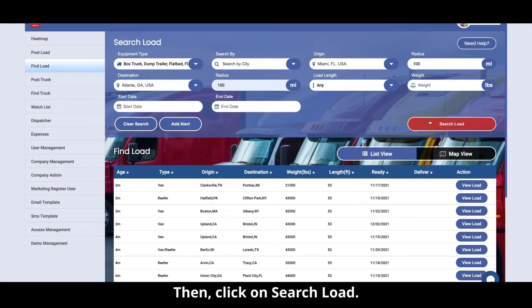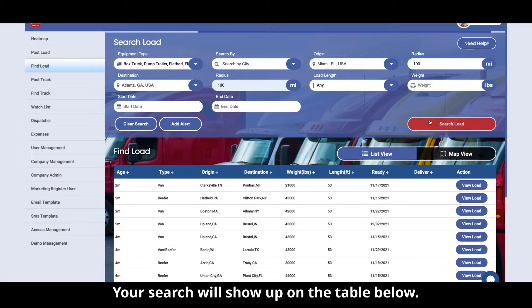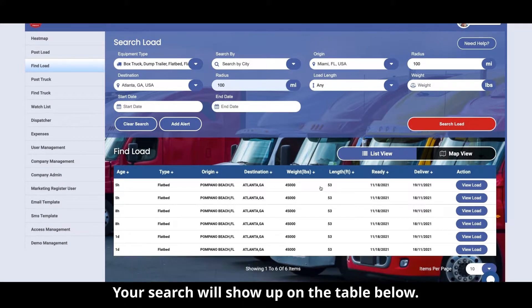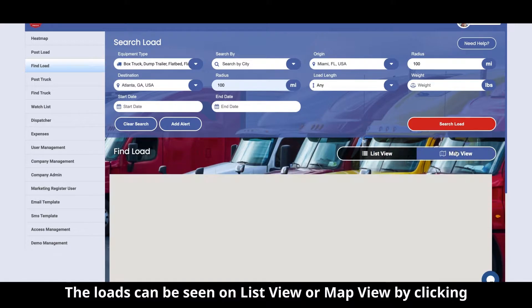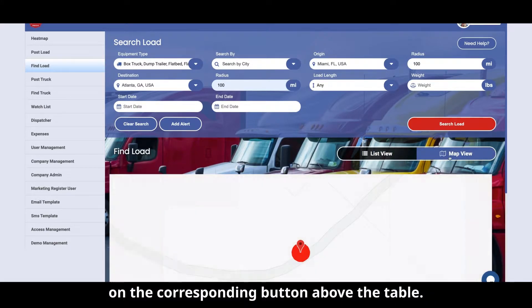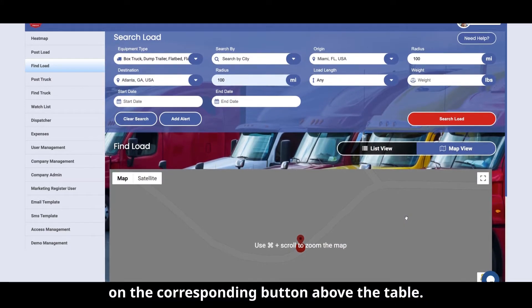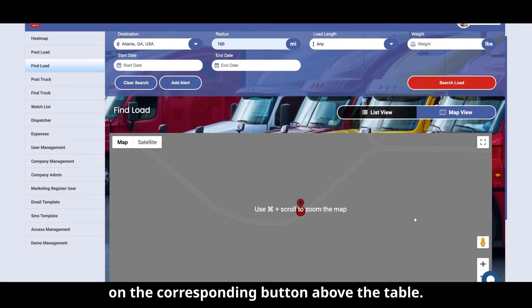Then click on Search Load. Your search will show up on the table below. The loads can be seen on list view or map view by clicking on the corresponding button above the table.